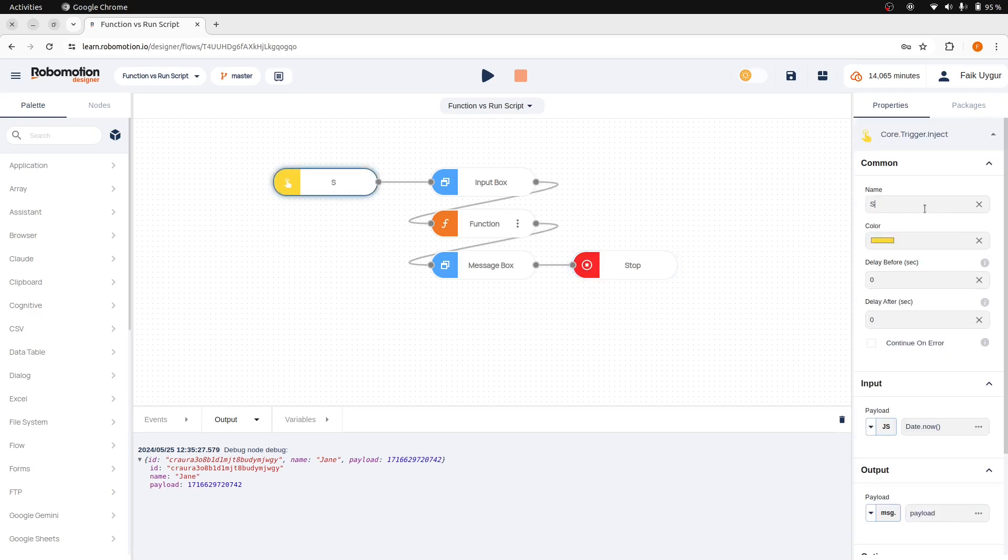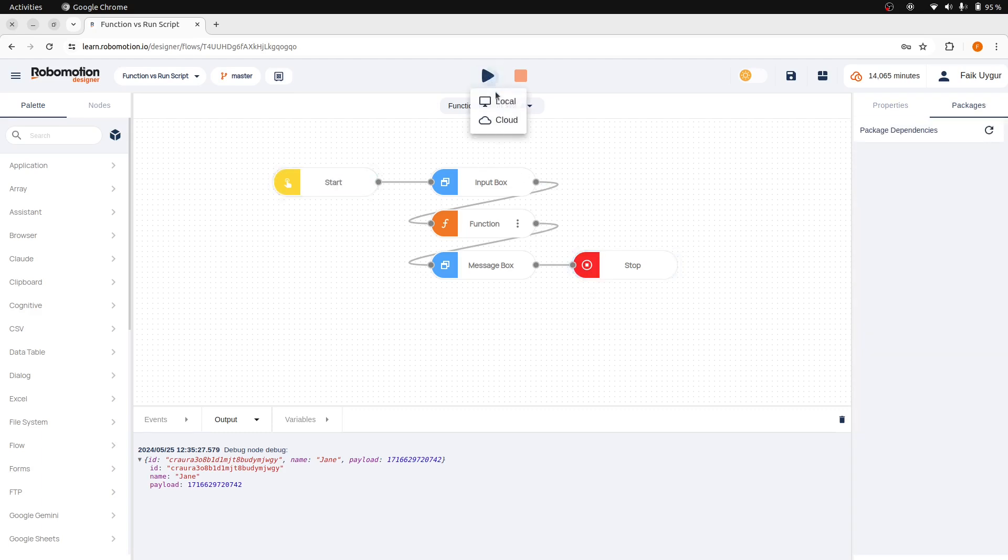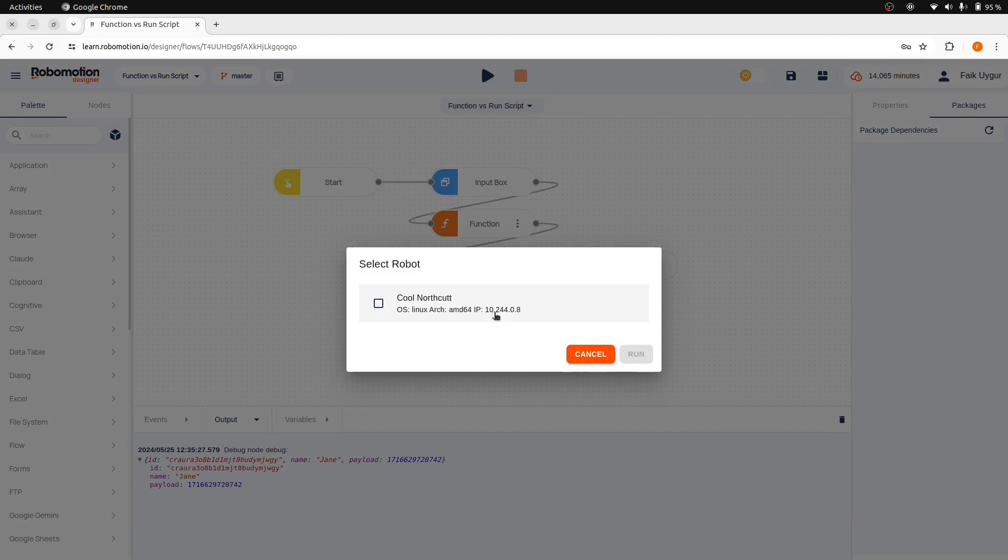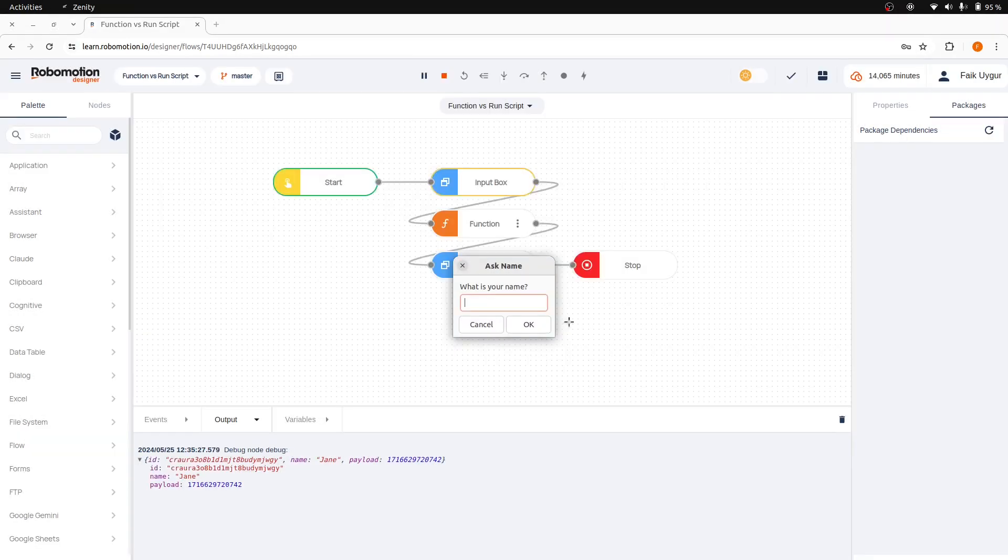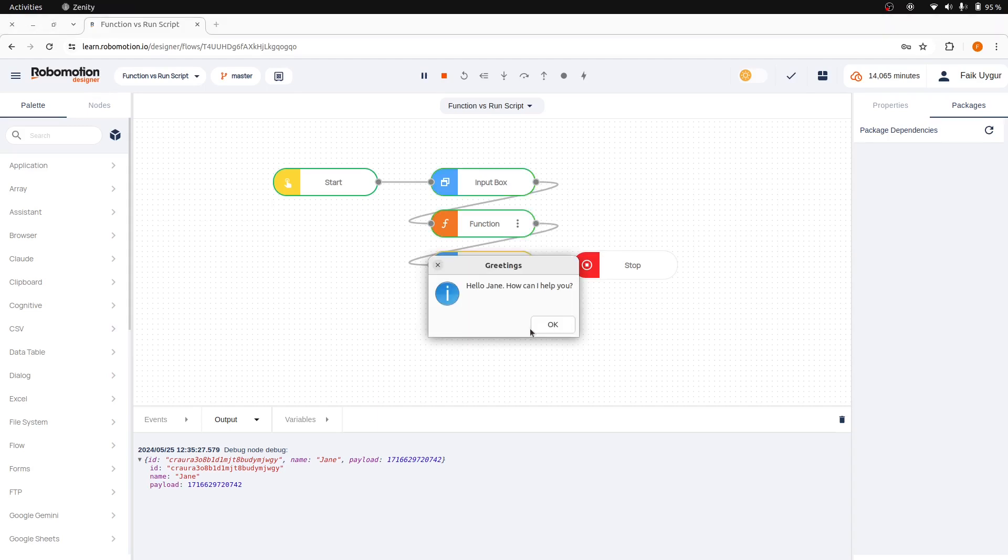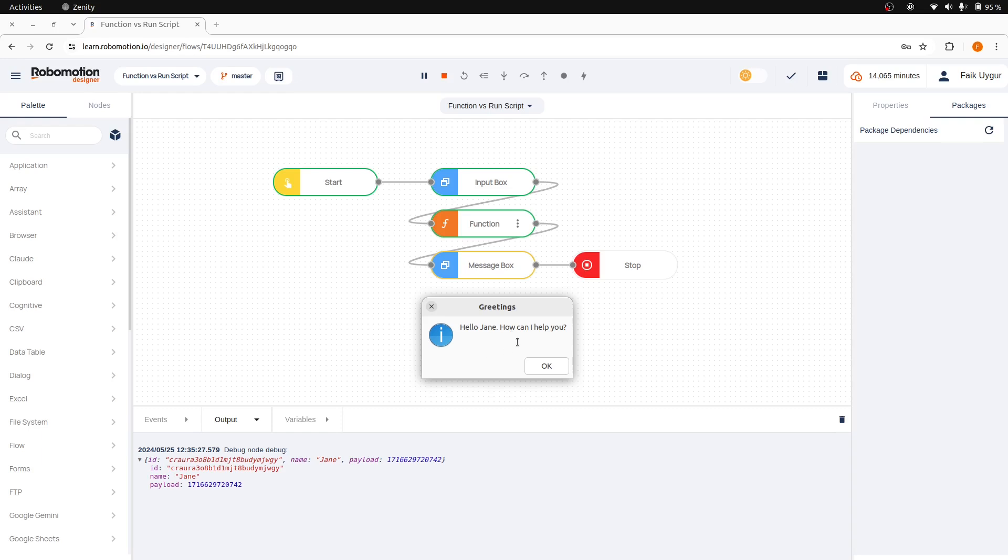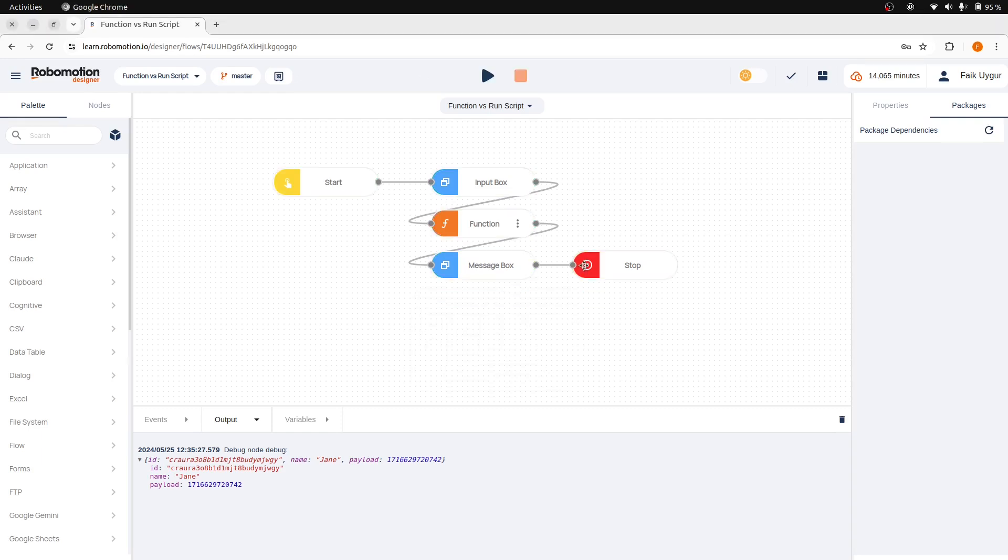We can stop our flow after the message box node completion and also change the inject node name to start and then run the flow.